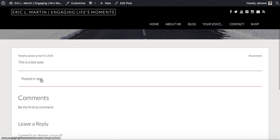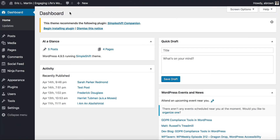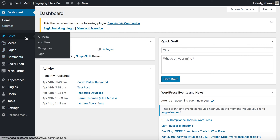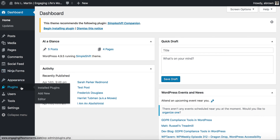Let's say you had a blog with a certain number of posts within a given category and you wanted to display that list of posts on a certain page. You could use the plugin I'm about to show you. I'm already logged in, so we'll go to the admin area and then go to Plugins, then click Add New.